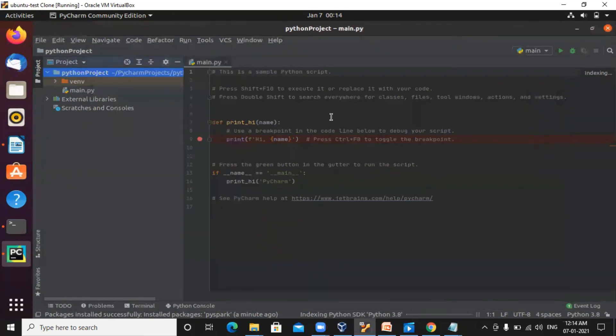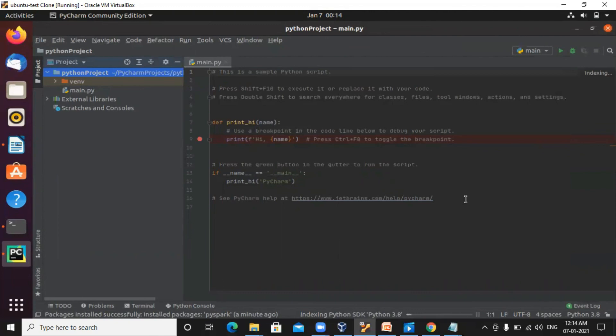We are done with the PyCharm download and installation, and linking of PySpark in PyCharm. Thank you for watching the video. For more videos and big data related courses, please visit www.blissmosacademy.com. Thank you.